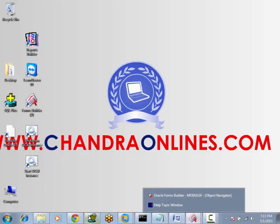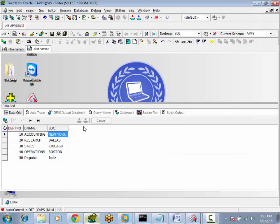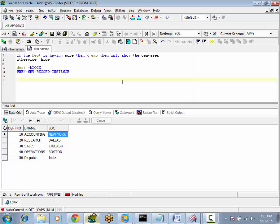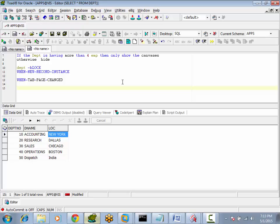When we are working with tab canvases, there is one trigger related to tab canvases: When Tab Page Changed. This trigger will be fired whenever we change the tab page. First we'll see when the trigger will be fired.